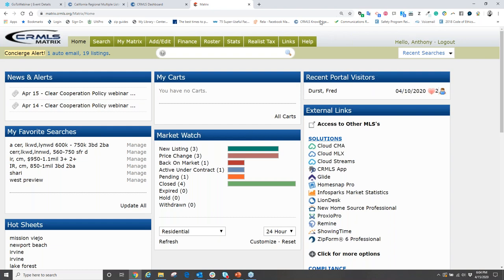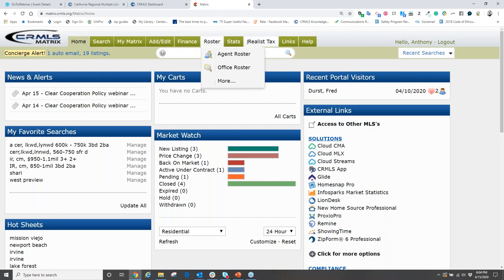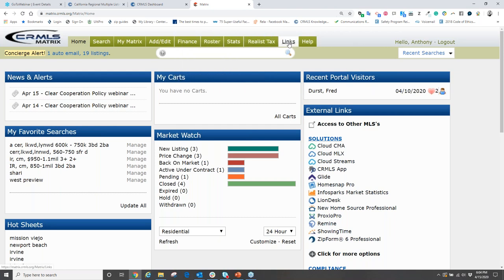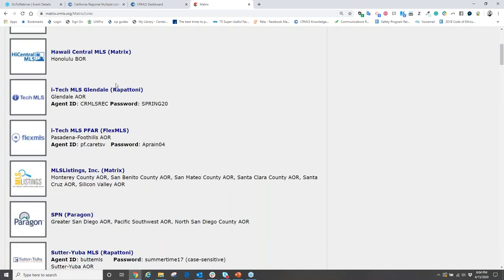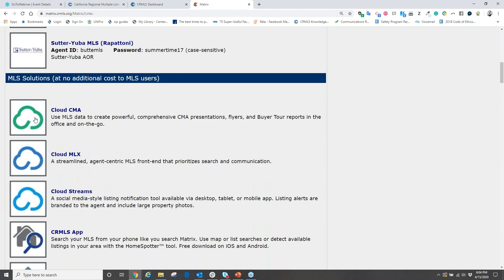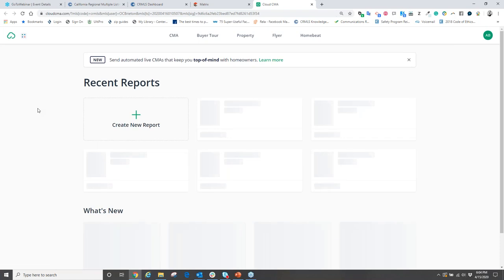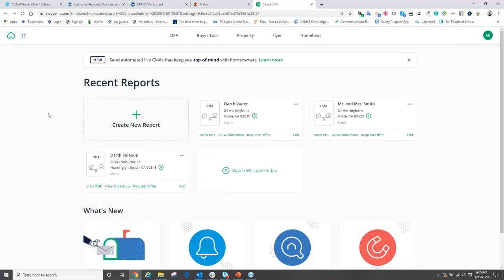First, you can be logged into the MLS and access Cloud CMA from the home screen under your external links widget, or move your mouse to the green tabs at the top and click on the Links tab. This displays all your third-party member benefits offered by CRMLS. Scroll down and click on Cloud CMA. If this is your first time, you'll be asked to activate your account.